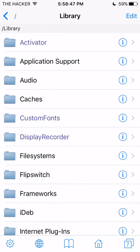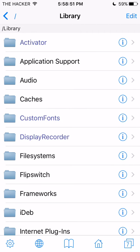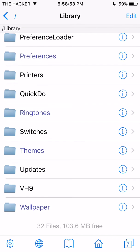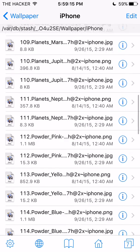Just scroll down to Wallpaper. The reason I have a Motion folder is because I have live wallpapers — I'll have a link in the description if I do a video on how to get live wallpapers for free without needing an iPhone 6s or 6s Plus. So just stay tuned. I'm gonna click on iPhone right here.